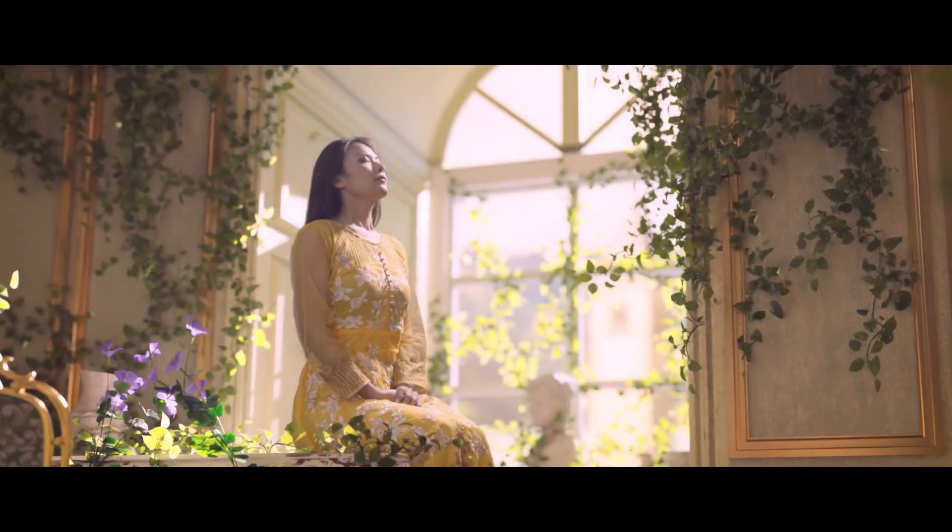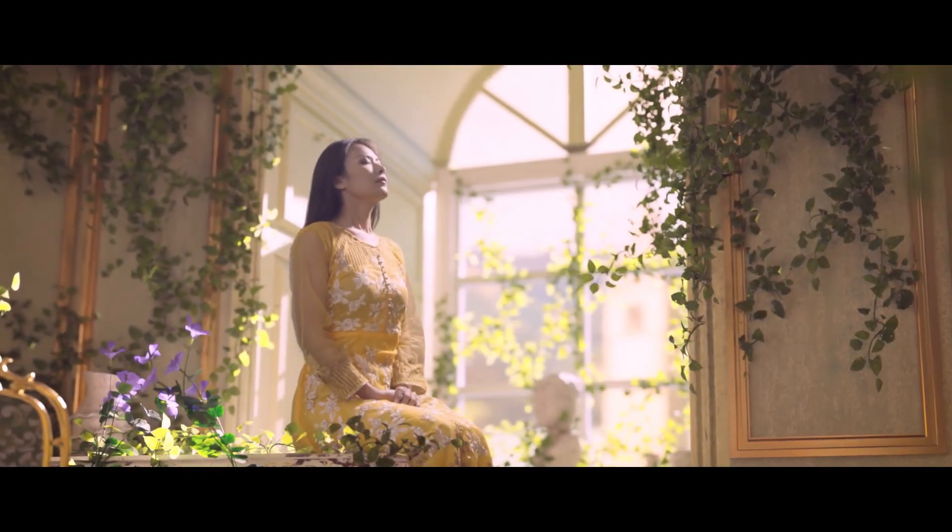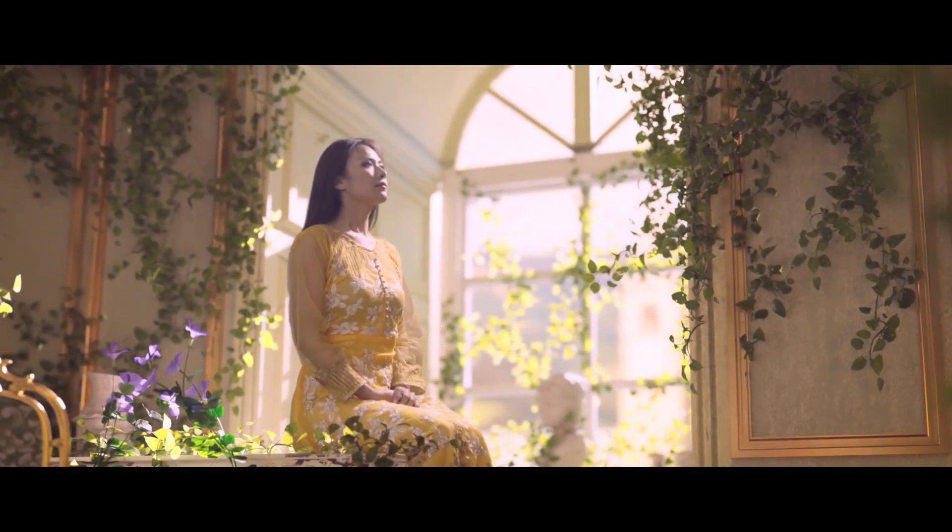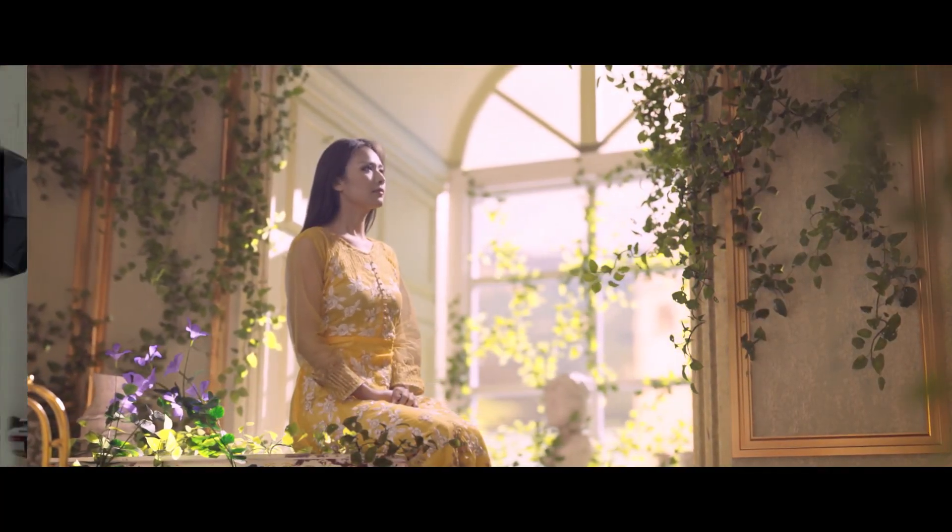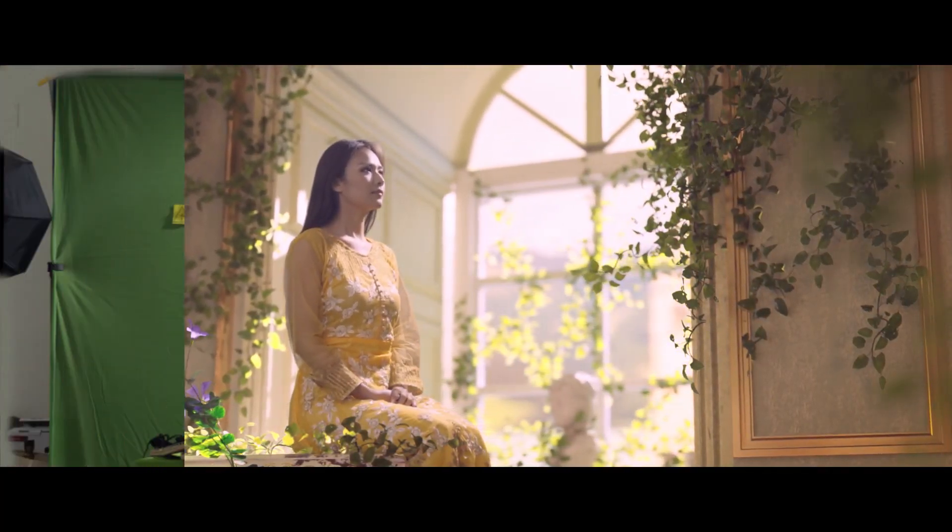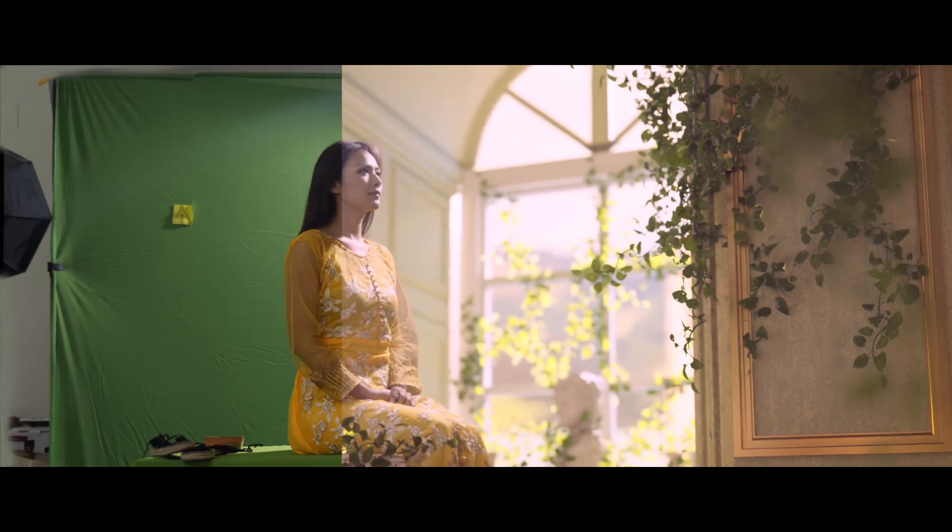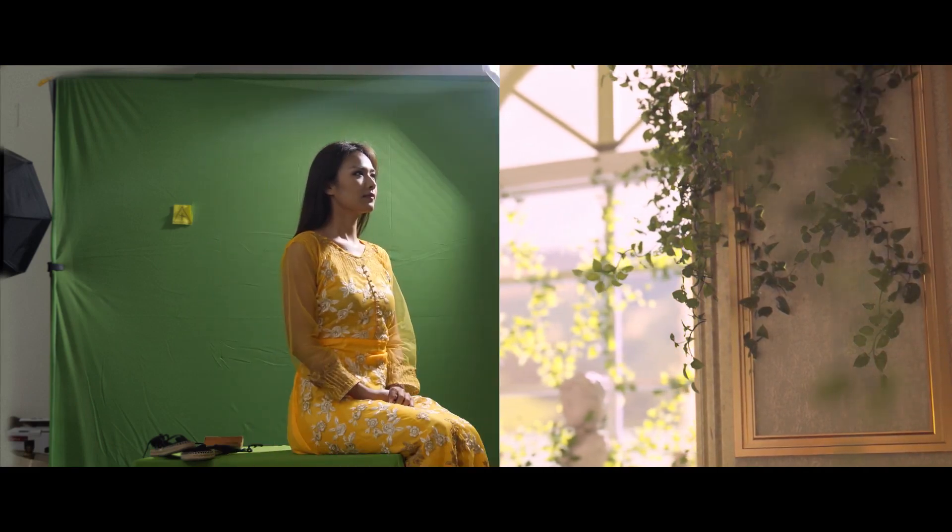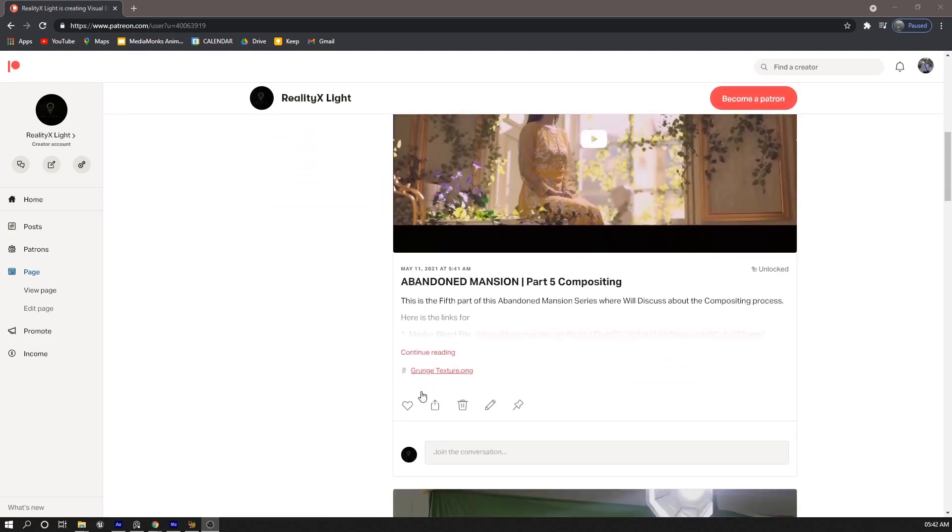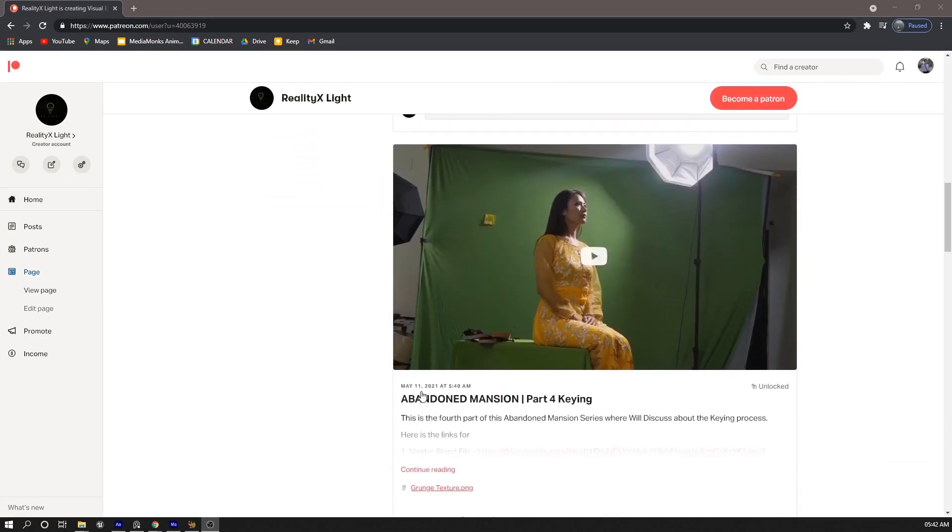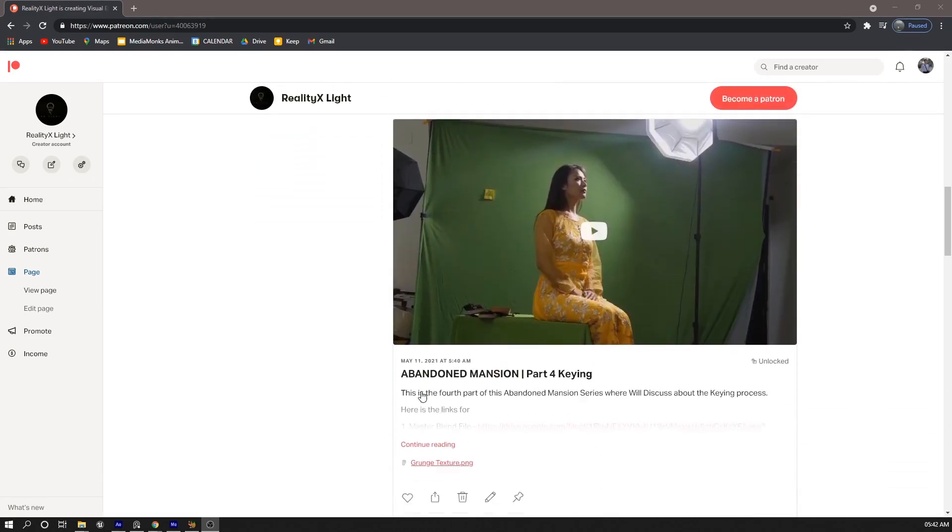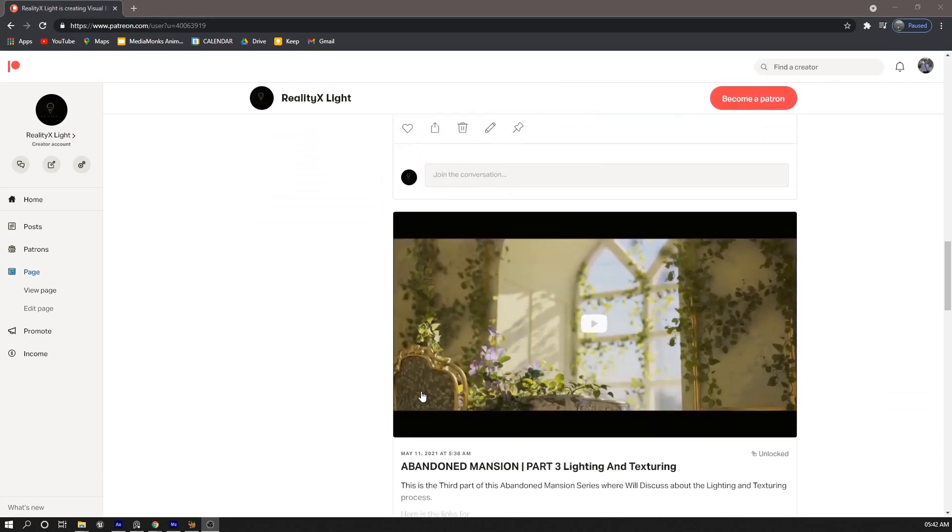Hi, this is Luke Yang from RealtyX Lite, and in this video I'm gonna share how I made this abandoned scene using just Blender. The entire project will be available on my Patreon so you can explore and analyze everything.